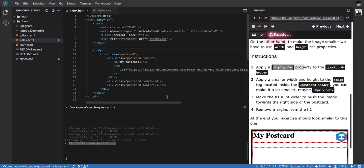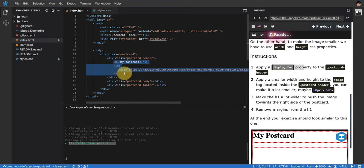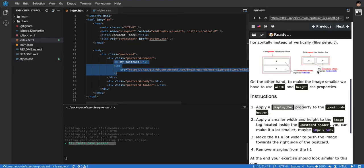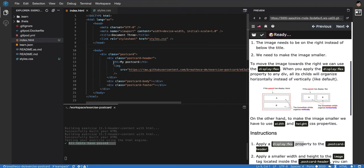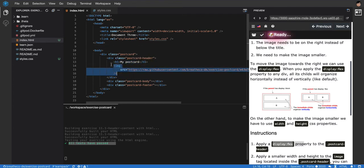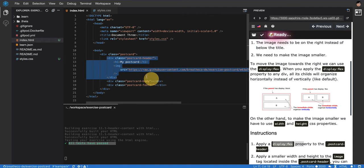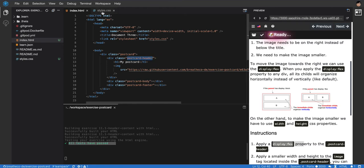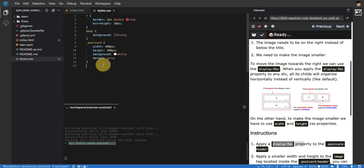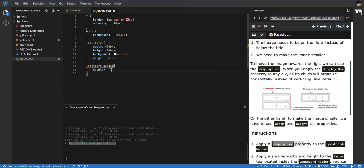We have to apply display: flex to the parent of those two. It doesn't have to be divs - I always say div, but it's any element. I have this element and this other element, and they have a common parent. I can say postcard-header and display: flex, and hopefully you see now they are on the sides.